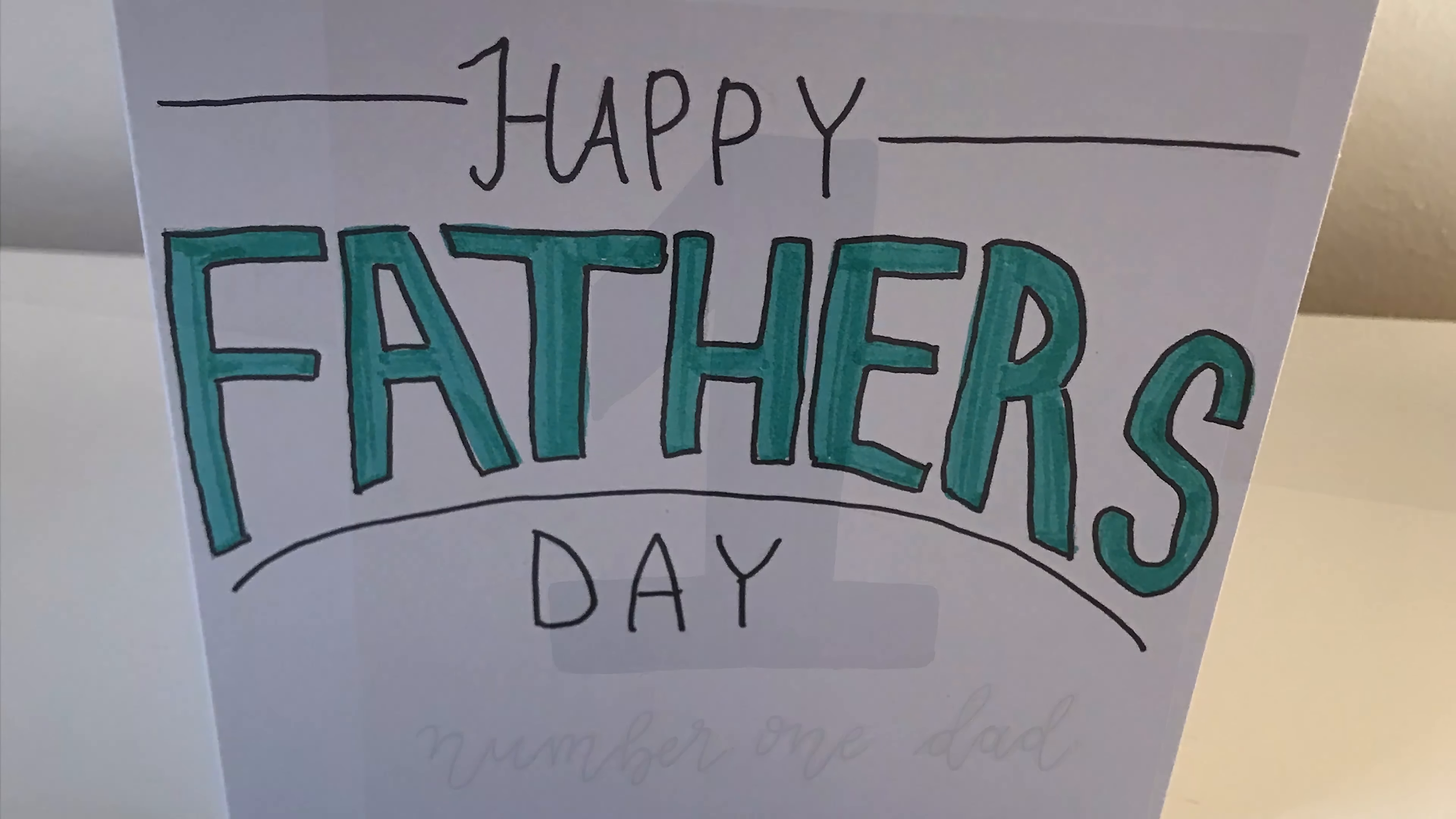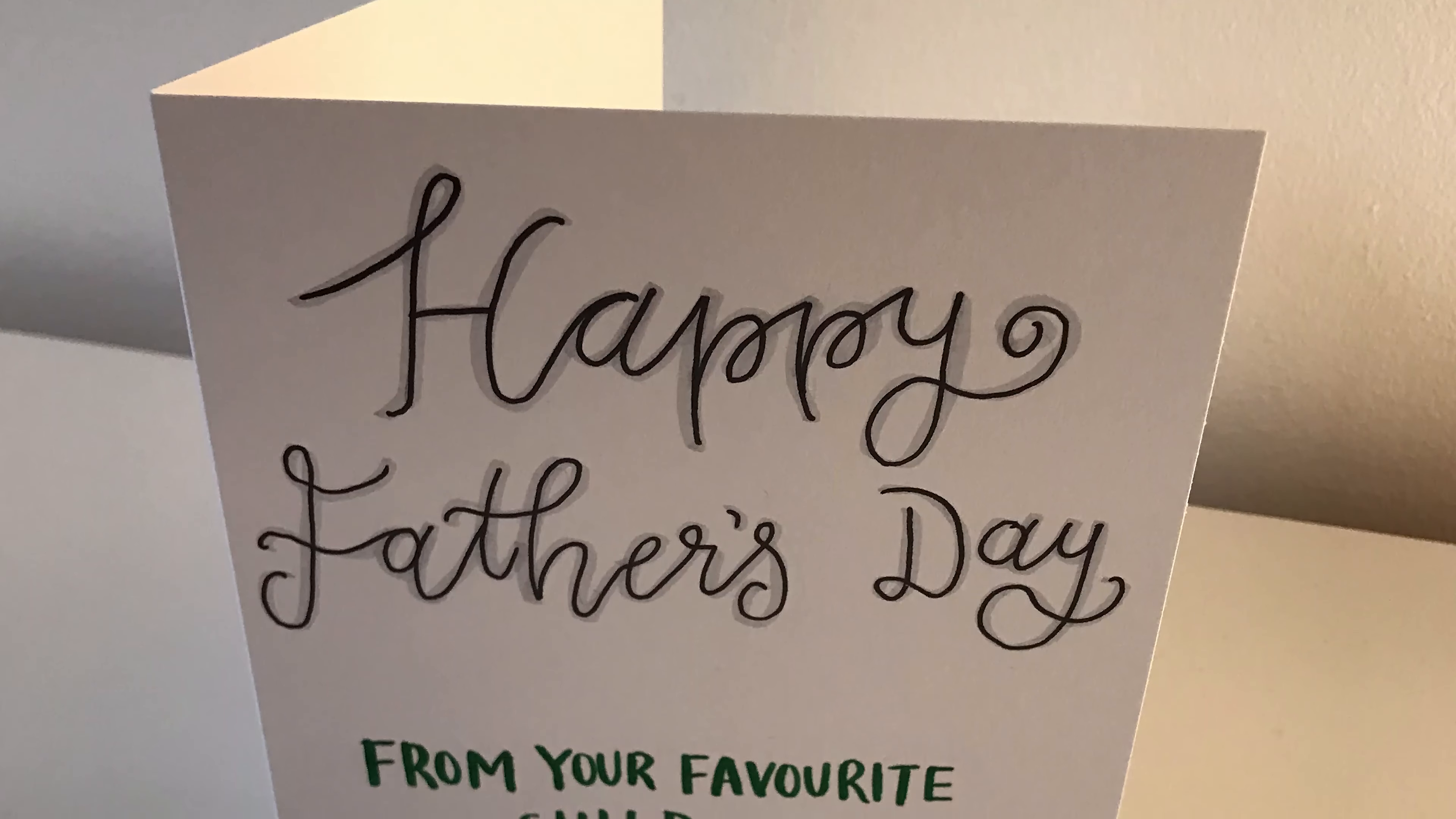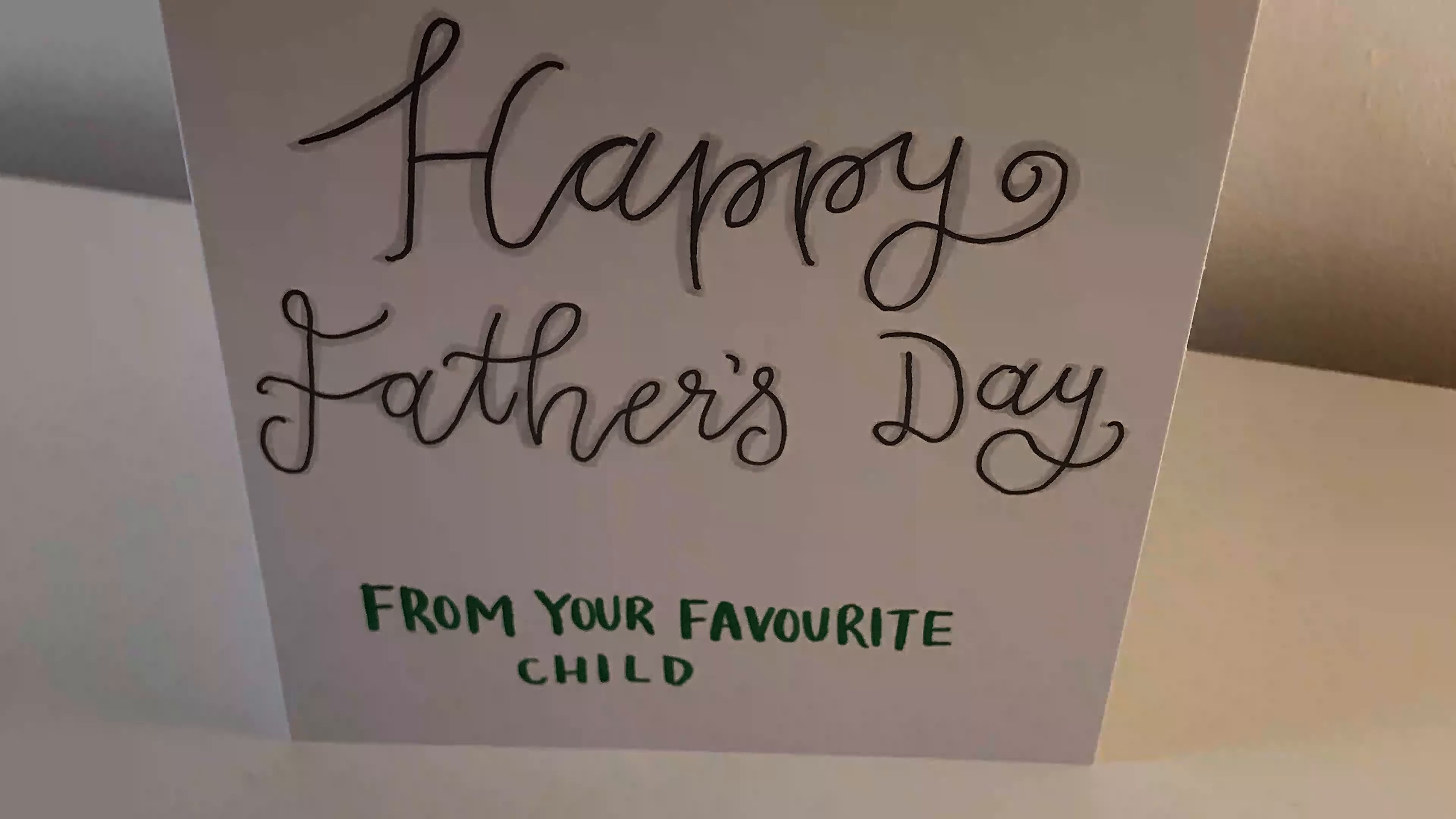Whenever you're making cards, I definitely recommend sketching the design out in pencil first as it helps reduce the chance of mistakes.